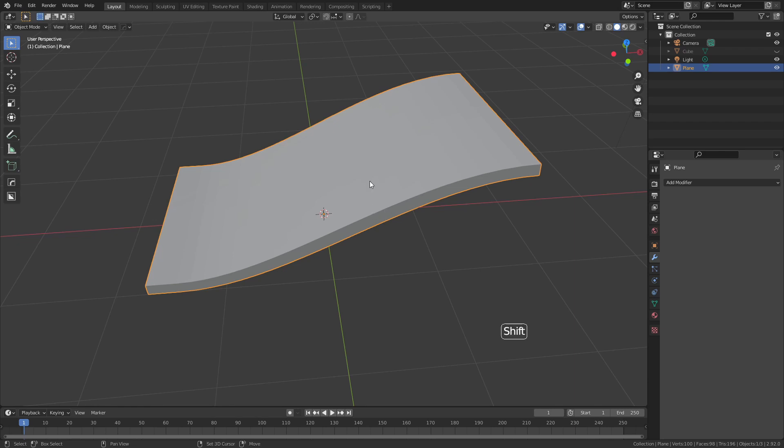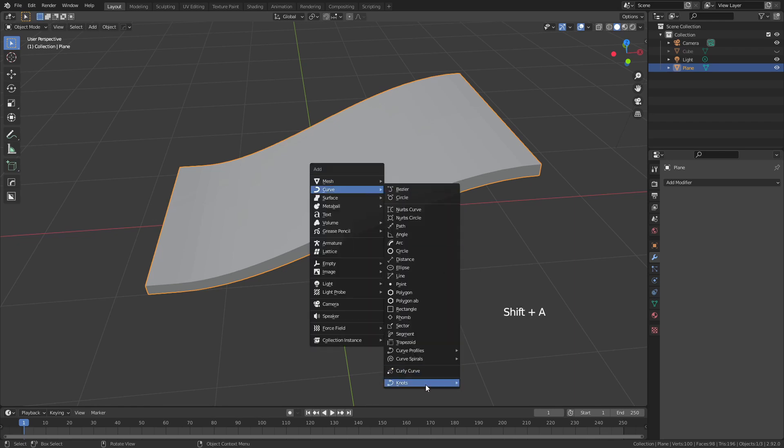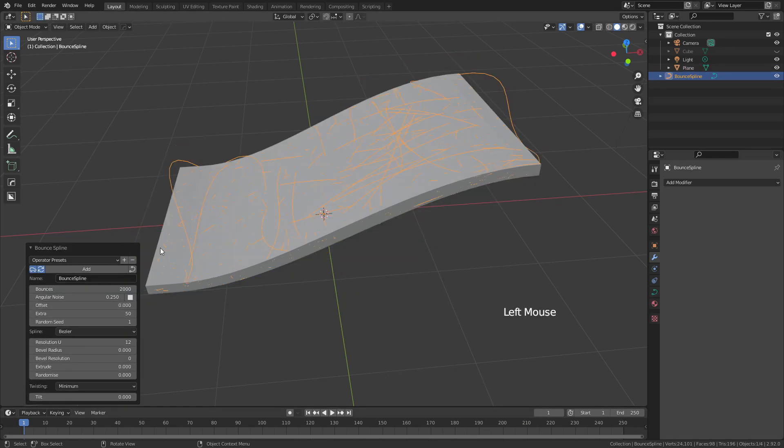I'll then select it, hit Shift A, come to Curve, Knots, Bounce Spline once again, and I'll make sure the offset in this case is actually zero.